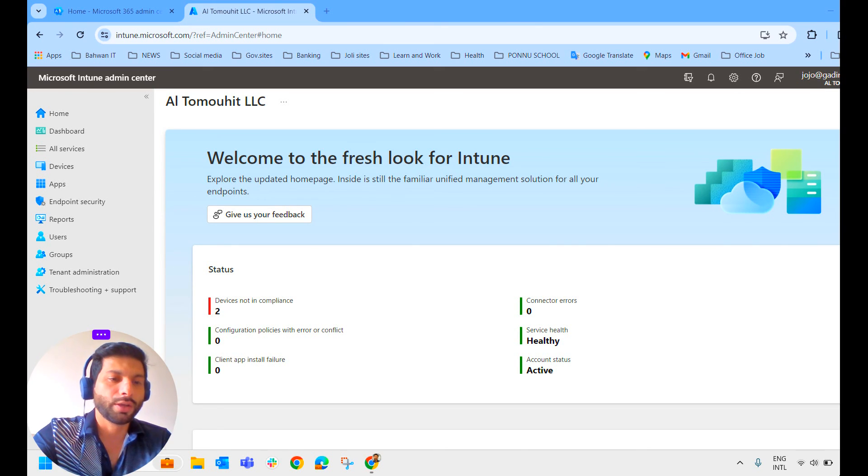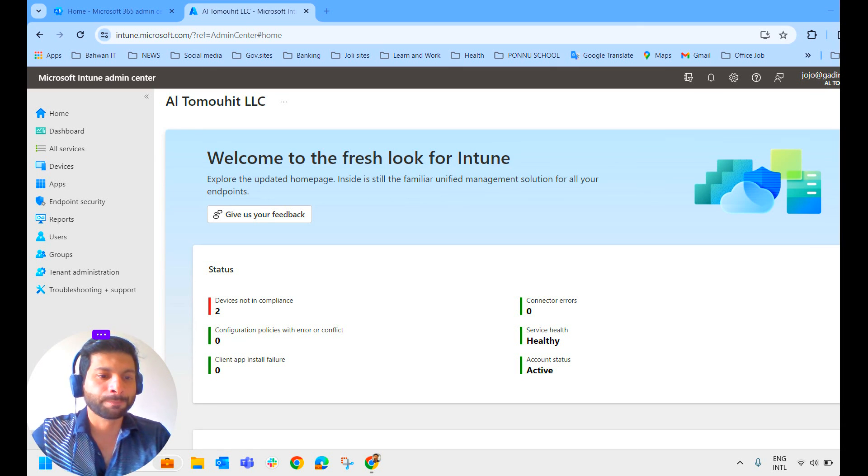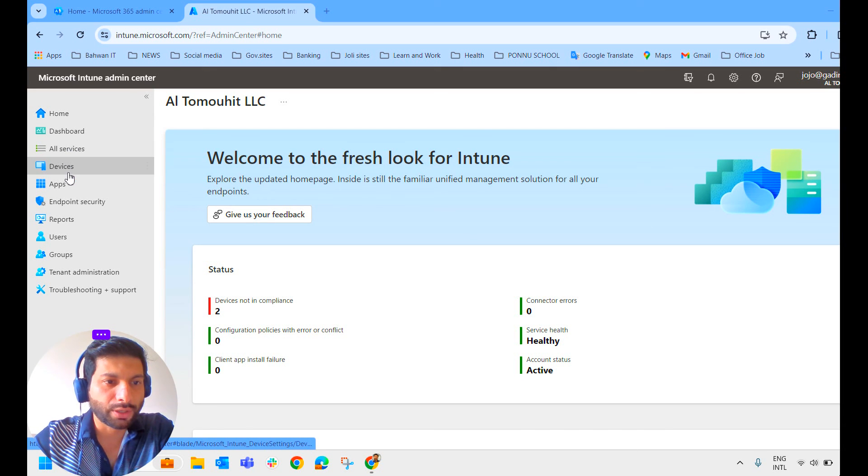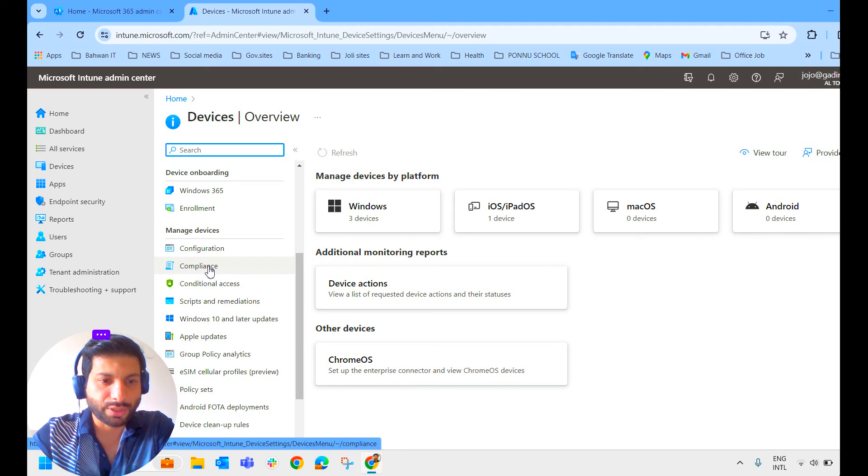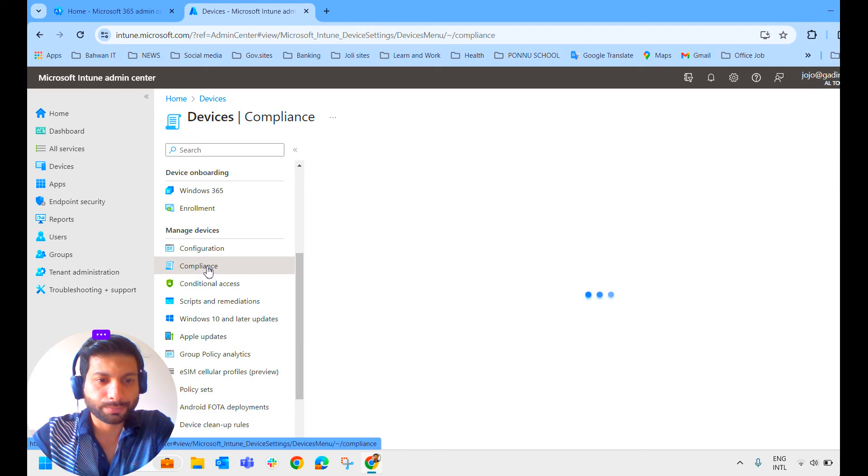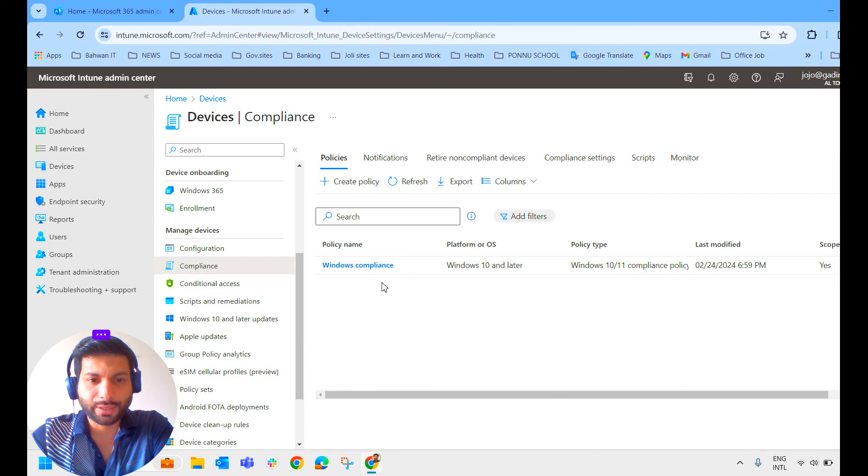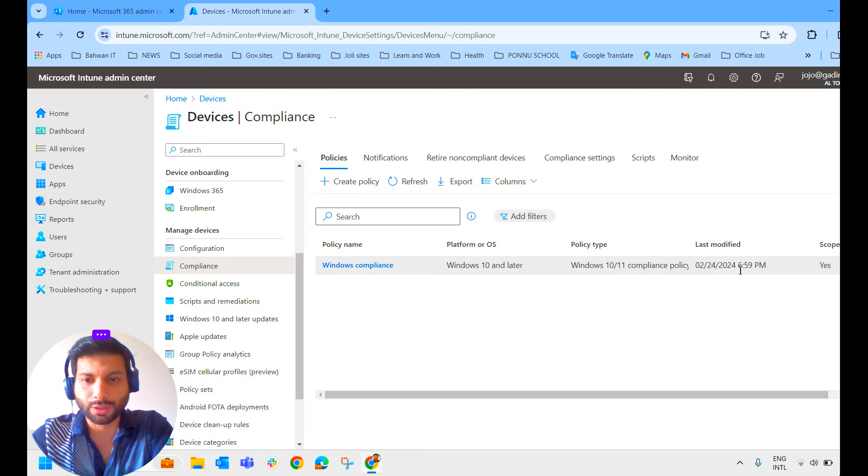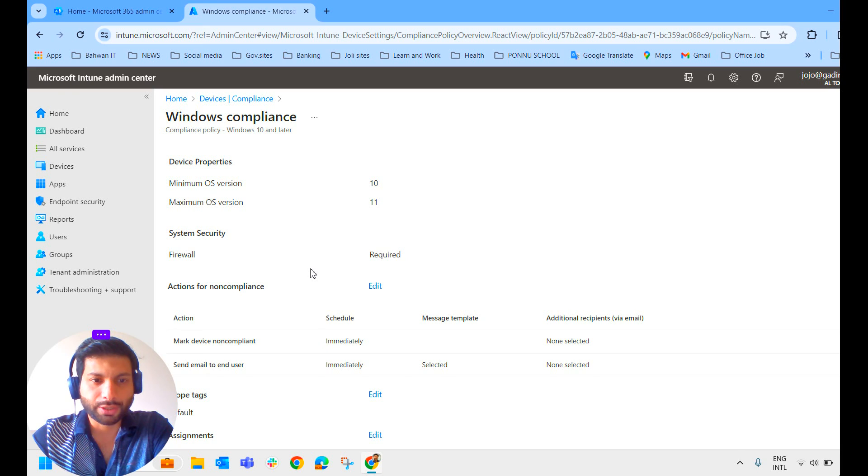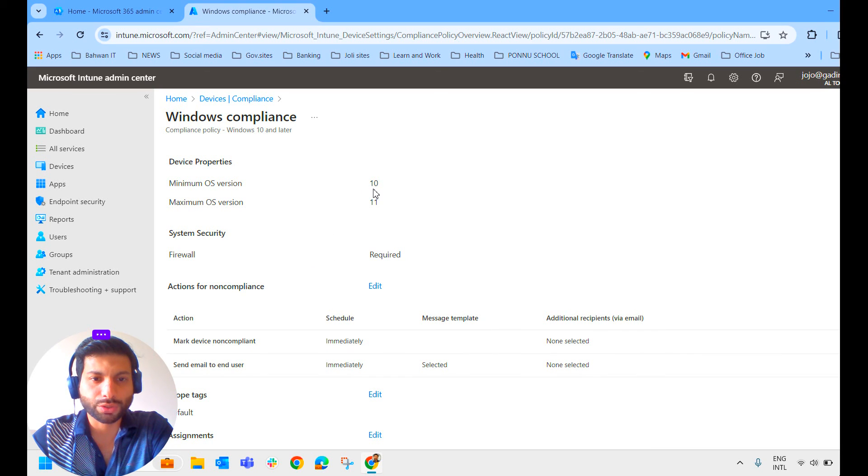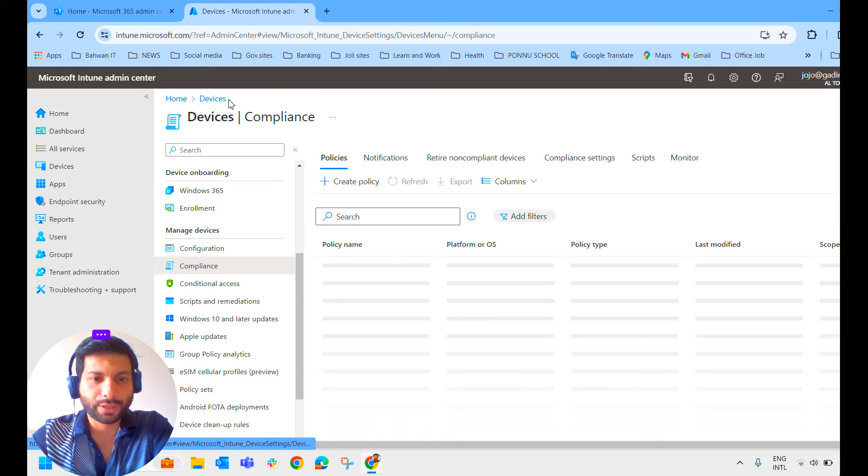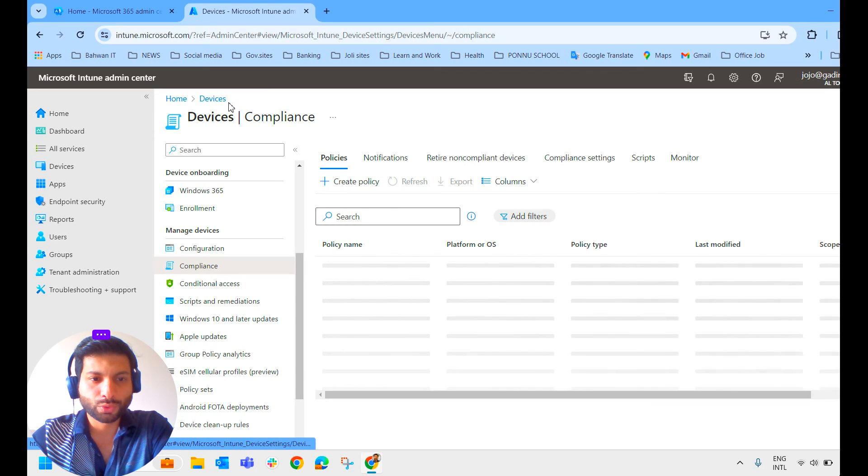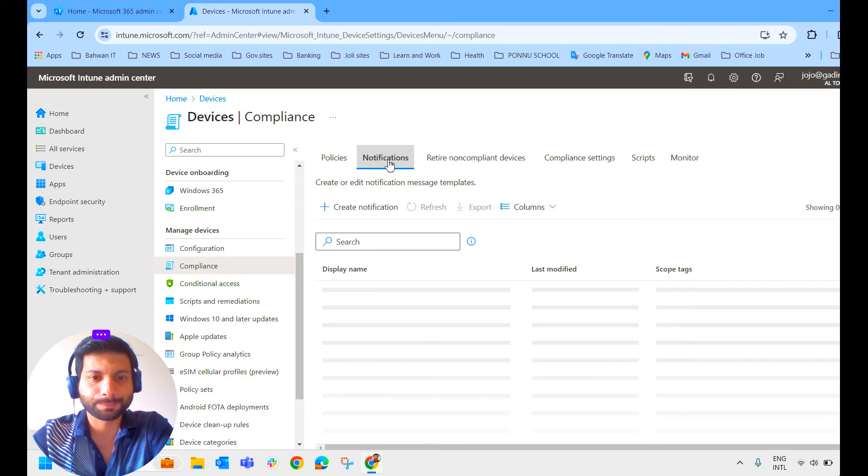Presently, we are in the Intune Admin Center. We are going to click on the device blade, scroll down and you can see Compliance here. Click on Compliance. You can see we have already created a Windows Compliance Policy here. In the policy, we have mentioned three conditions to mark the device as compliant: minimum OS version is 10, maximum OS version should be 11, and firewall should be turned on. So we have already done that. Now we'll do the notifications. You can see the blade called notification here. Click on that.